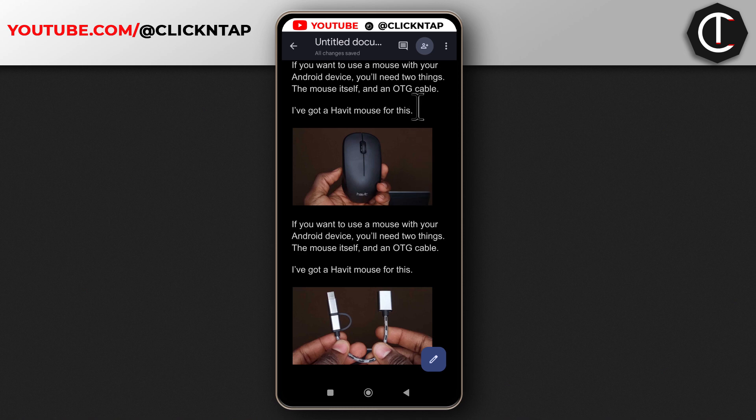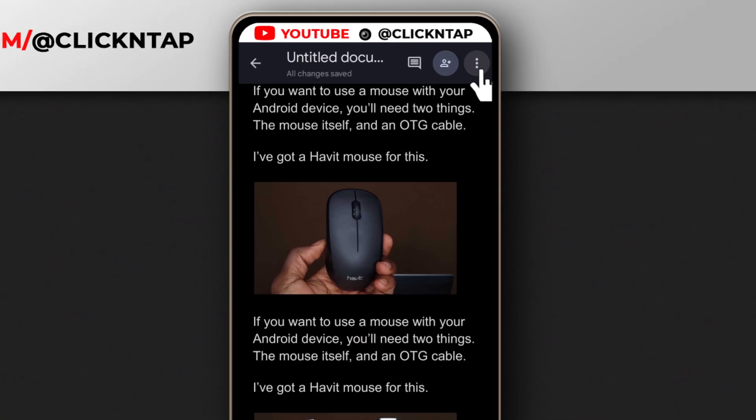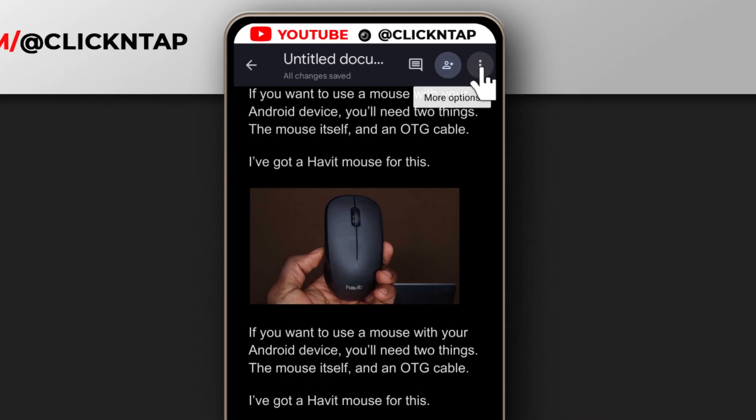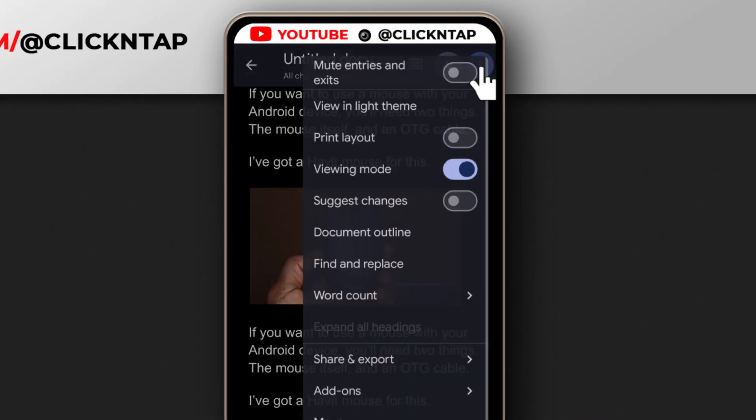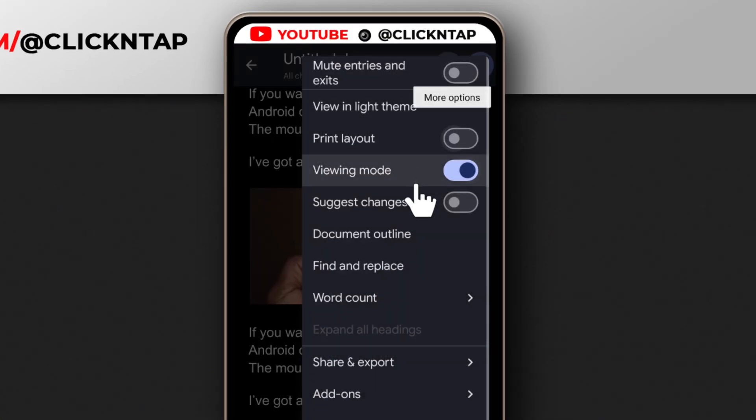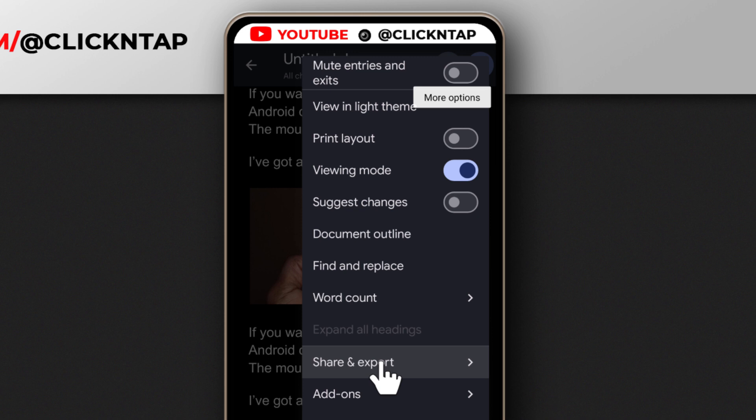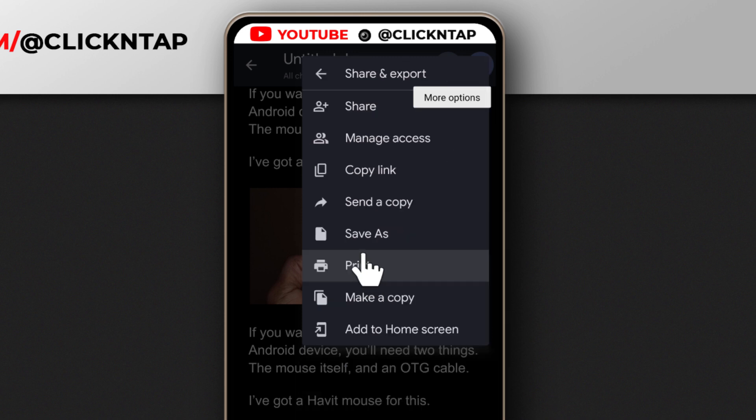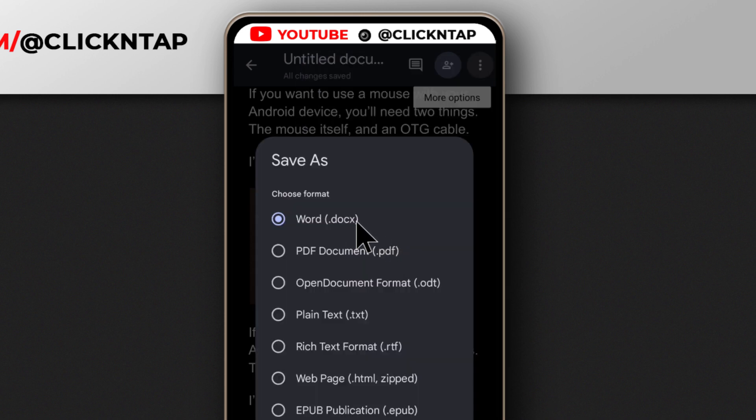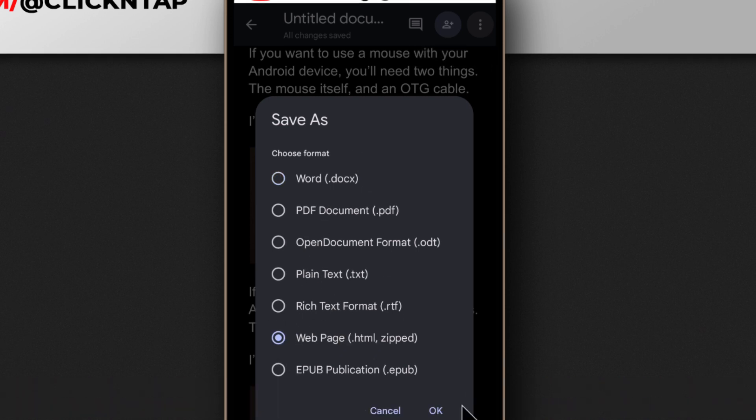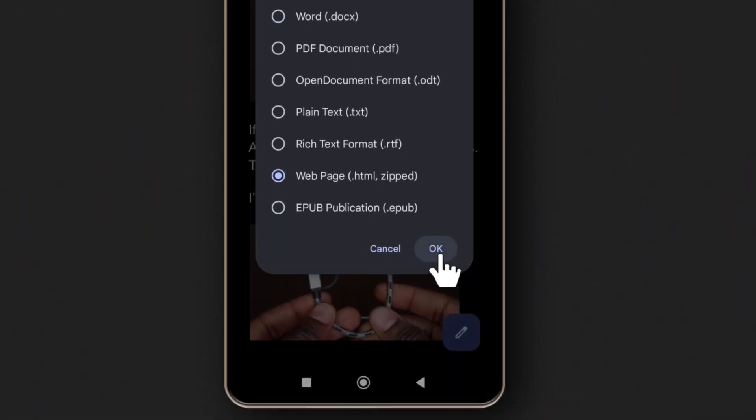To be able to download the images, first thing you need to do is come up here, you click this and then you click share and export. Next, you click save as and you have all these options over here. So you want to click web page. After that, you click OK.